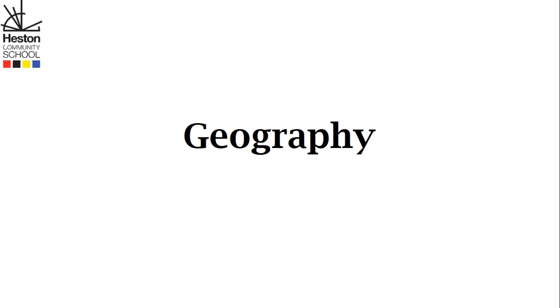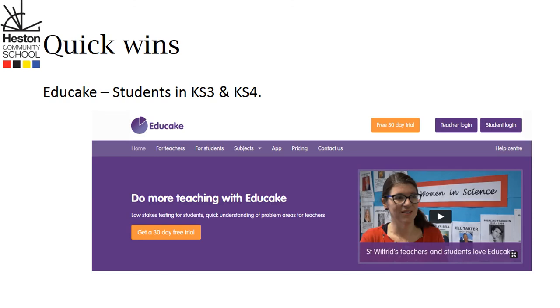In this video, I'd just like to talk to you about a few strategies that you can use to really help support your child develop their geographical understanding and ability. The first strategy I'd like to talk to you about is a piece of software that we have purchased for the students called Educake.